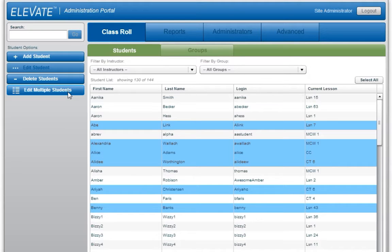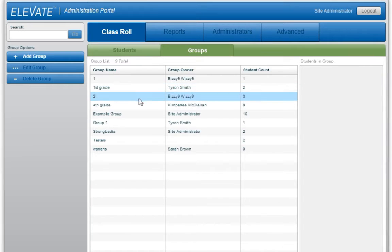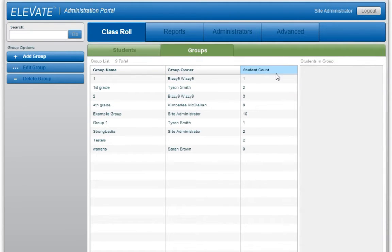To create groups, click the Groups tab. When the Group option is selected, you can add, edit, or delete groups. A list of the existing groups is shown listing the group name, the group owner, and the number of students in each group. To edit a group, double-click on one of the groups in the list.